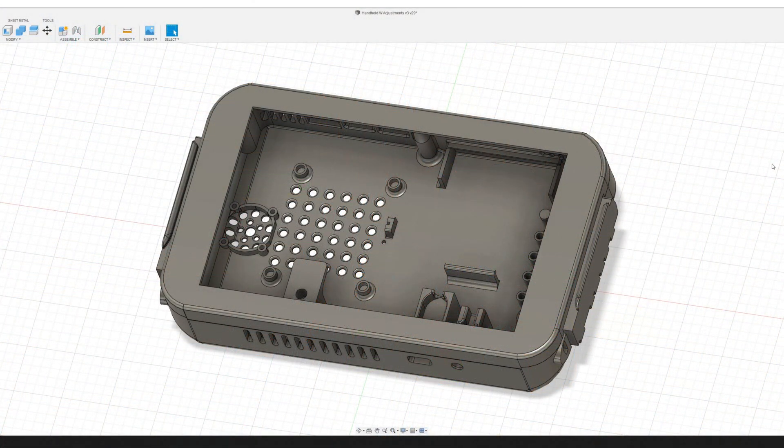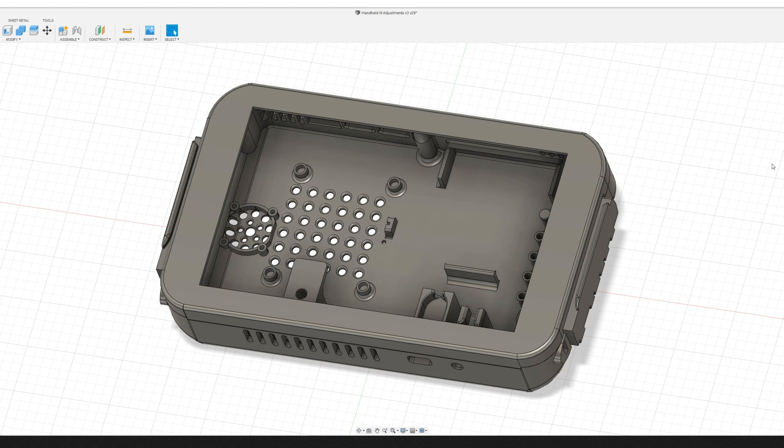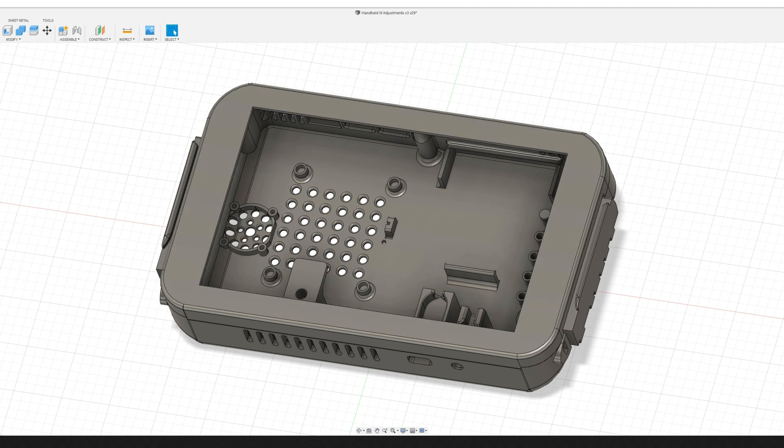This is just a quick look at the 3D printed parts that you'll need to put together the handheld game console. This is in addition to the electronics that you'll need. There's a list along with links in the description. Hopefully this will give just a quick visual overview of how it goes together and what you actually need.